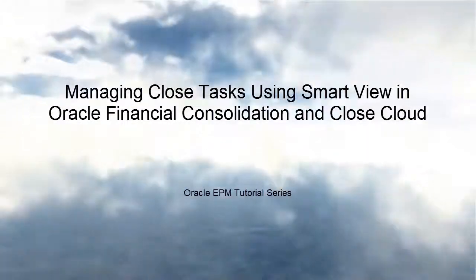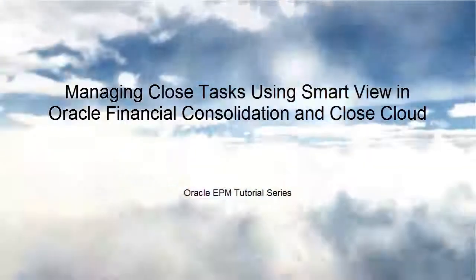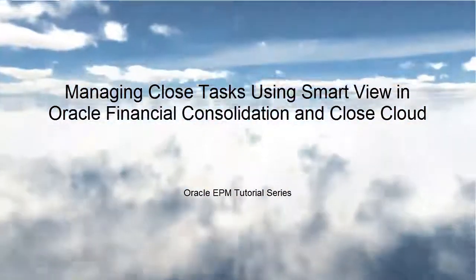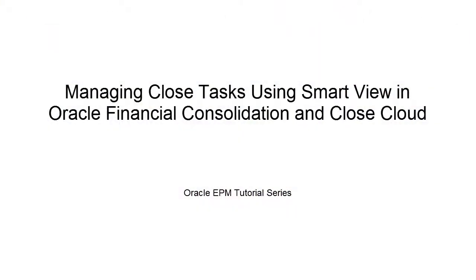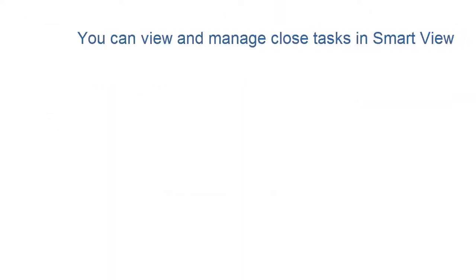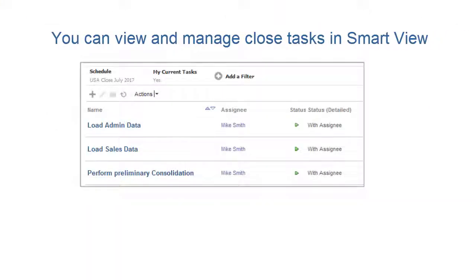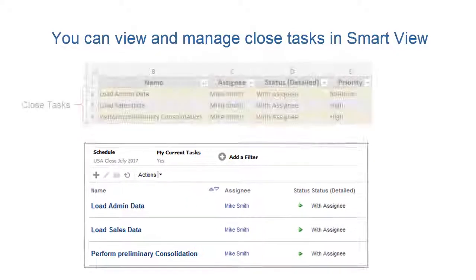Welcome to the step-by-step tutorial on managing closed tasks using SmartView in Oracle Financial Consolidation and Close Cloud. You can manage closed tasks in Microsoft Excel using SmartView.